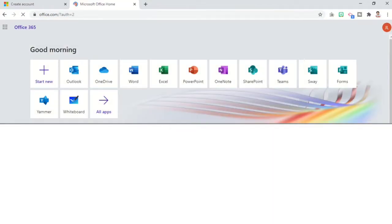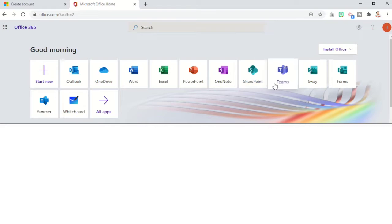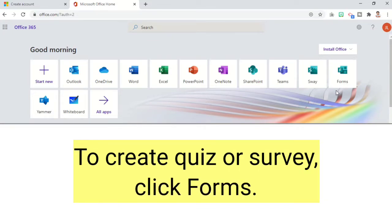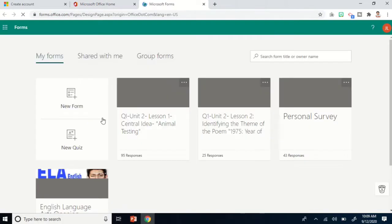Inside, you can see some of the Office 365 applications: Outlook, OneDrive, Word, Excel, PowerPoint, OneNote, SharePoint, Teams, Sway, and Forms. To create our quiz or survey, we are going to use Forms, so just click Forms.